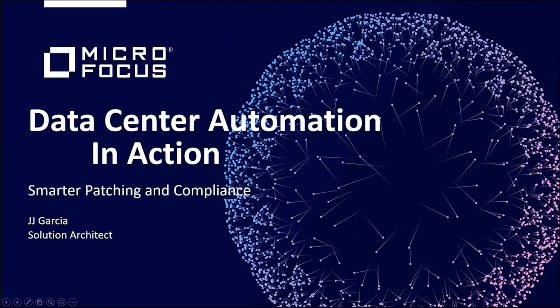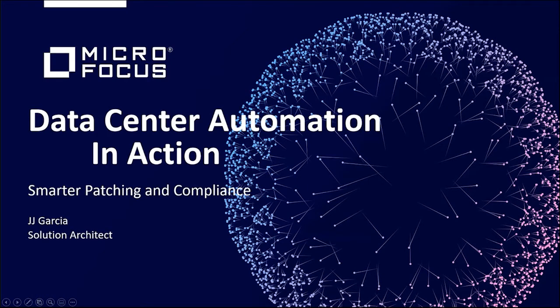My name is JJ Garcia and I'm a Solution Architect at Micro Focus. Today, I'm going to talk about data center automation and how smarter patching and compliance can be provided.